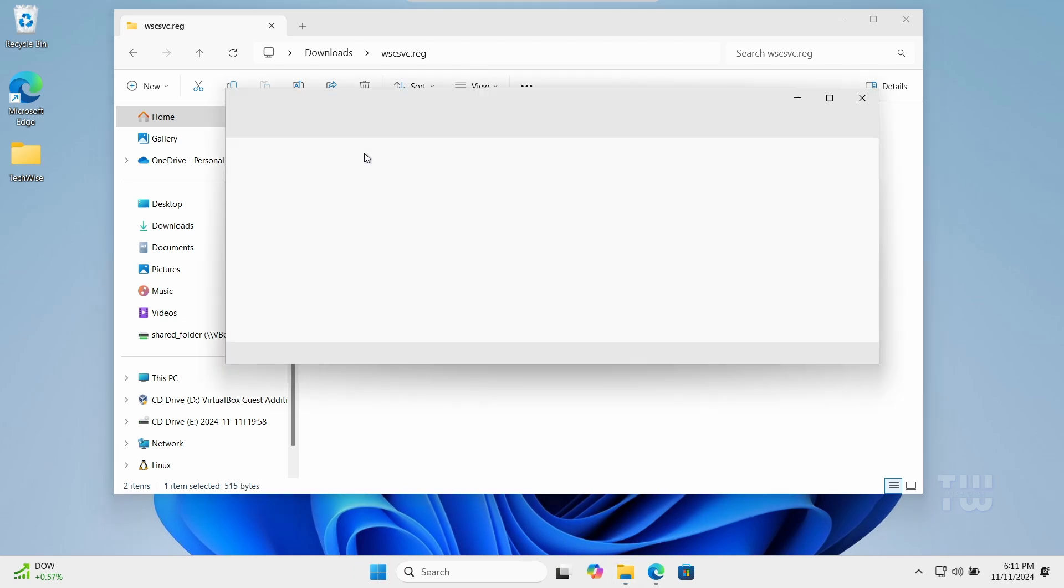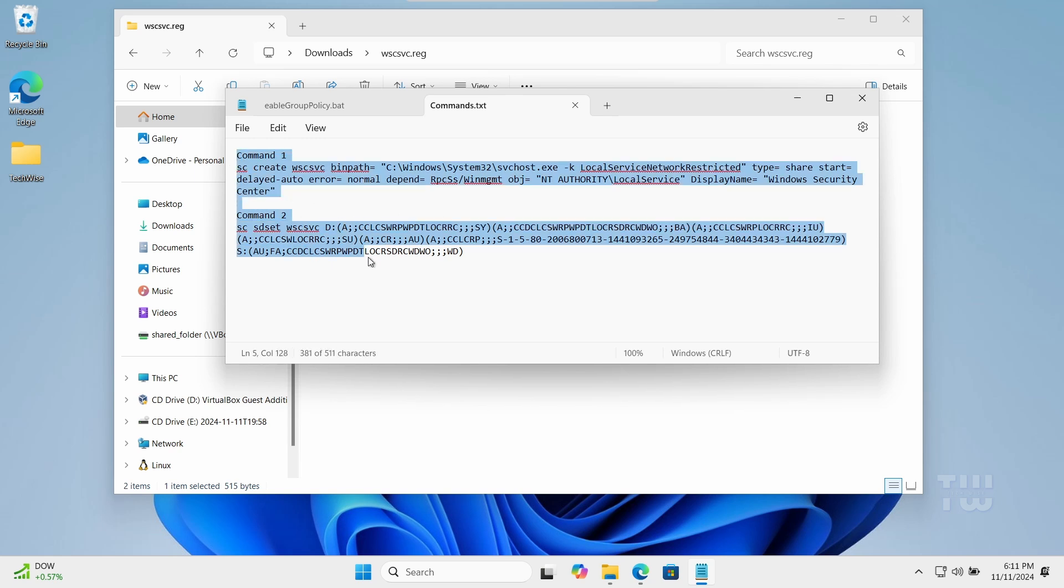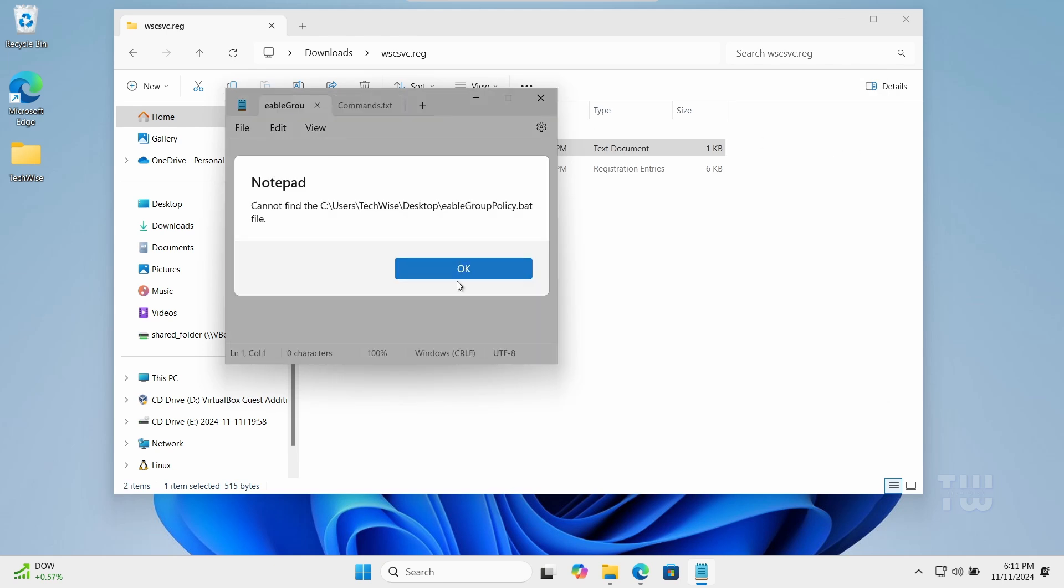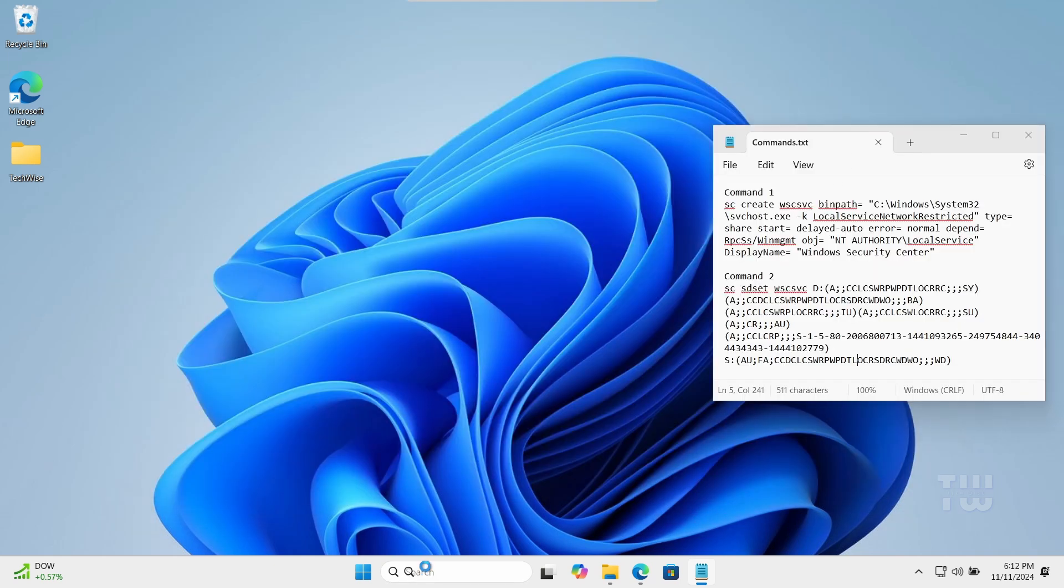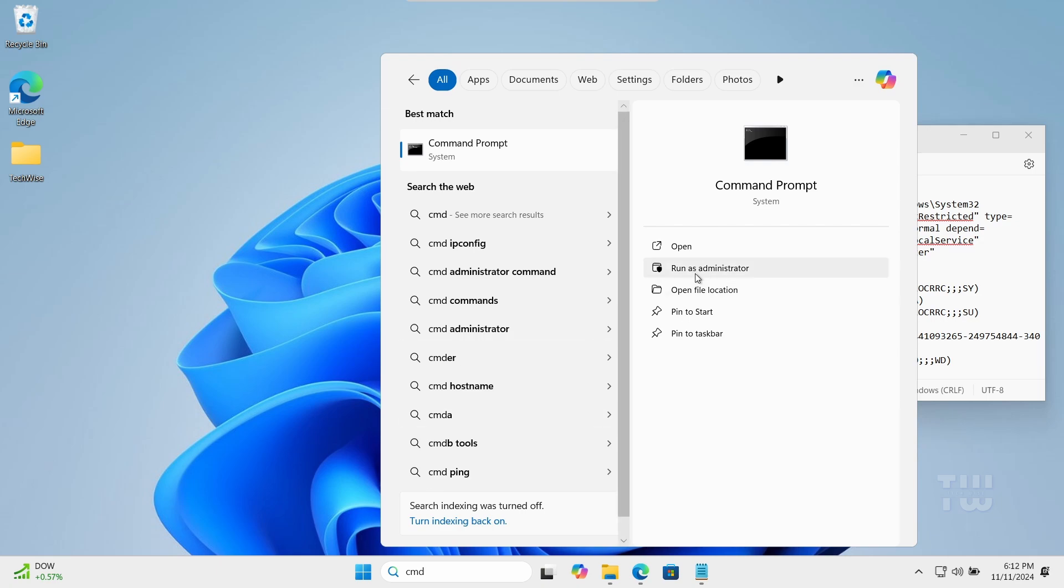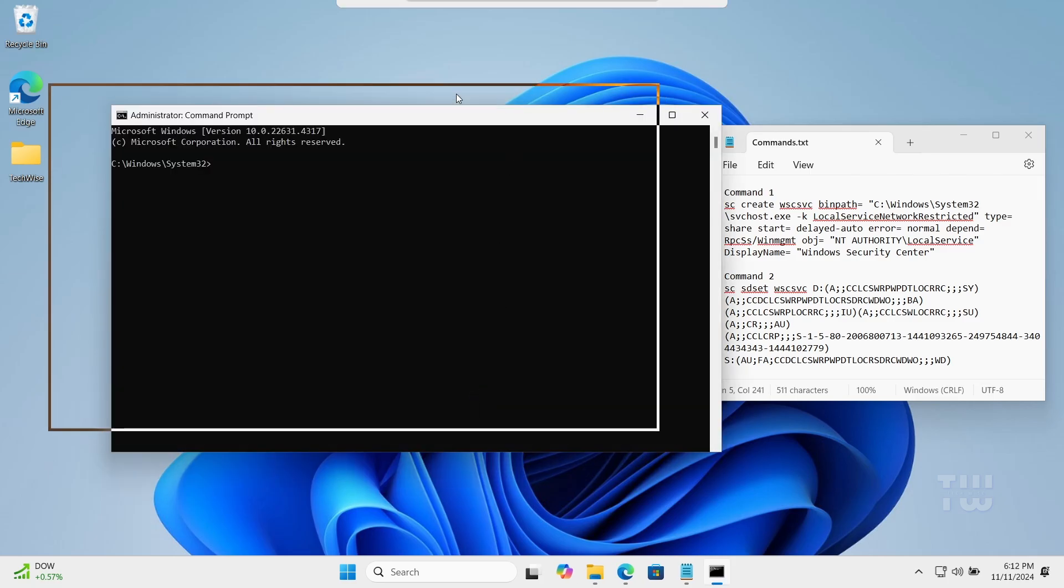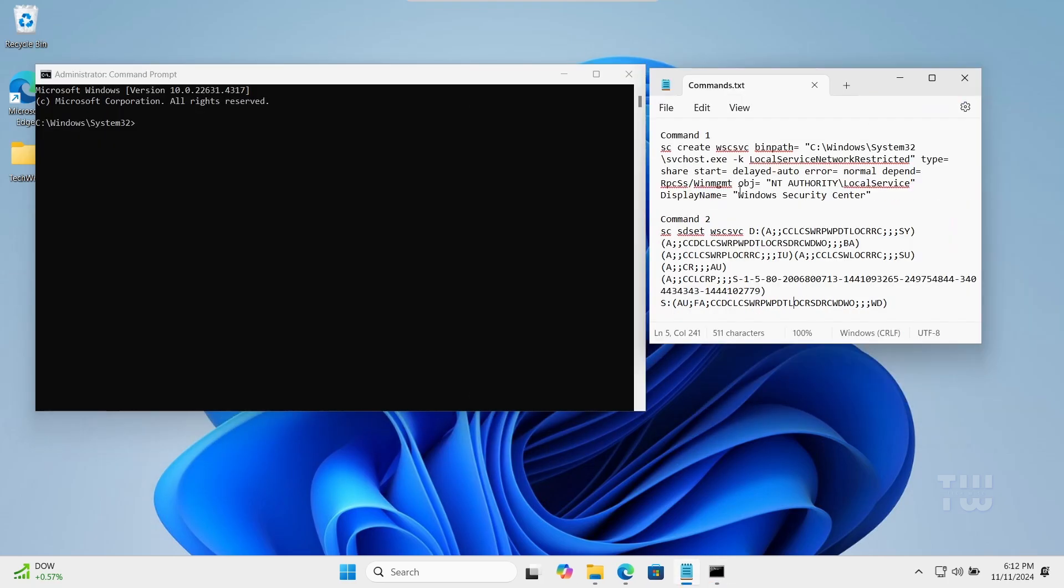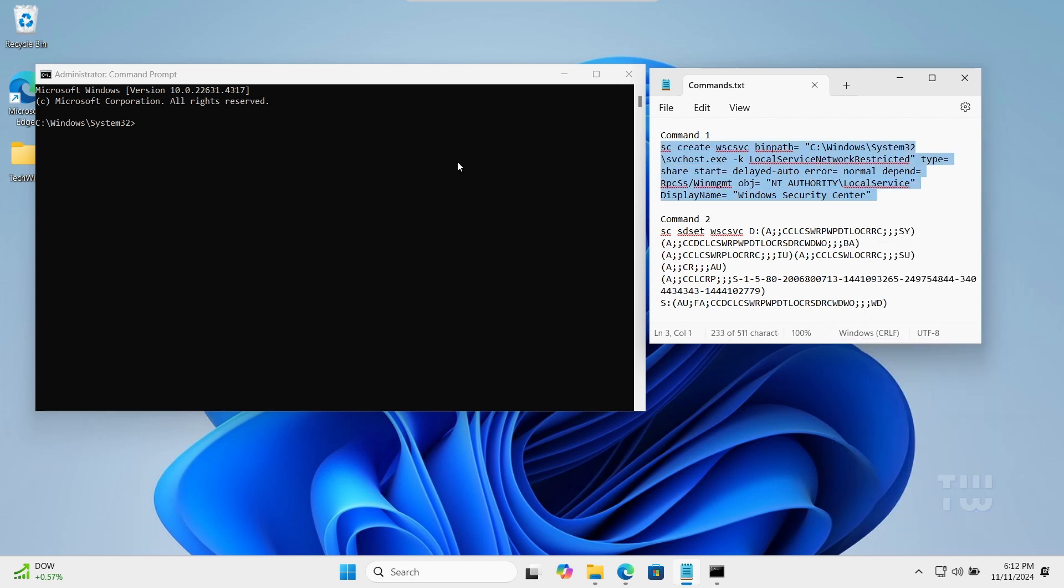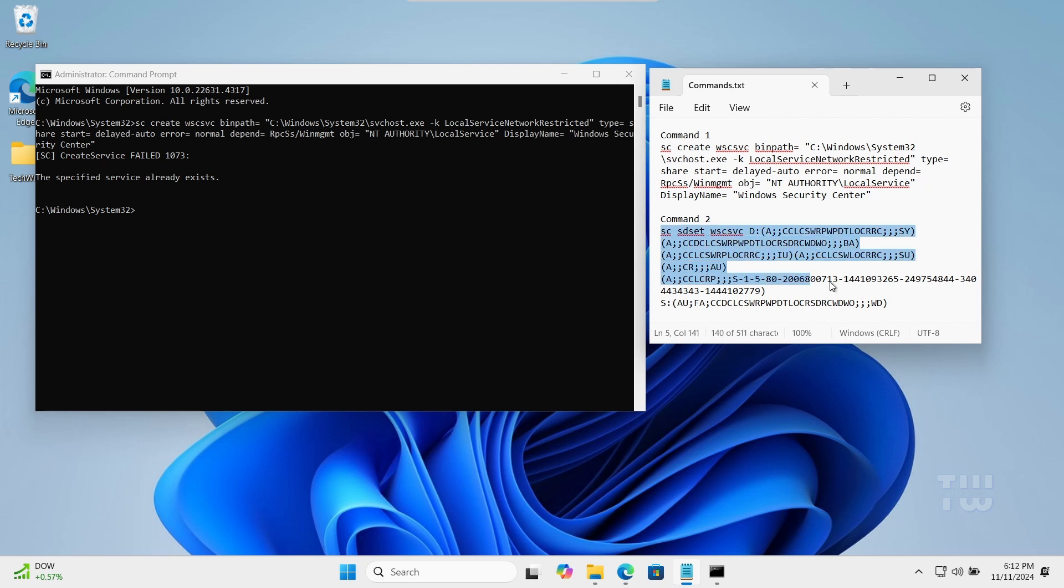Now let's open the command file. Here we need to execute both of these commands. Open the Command Prompt as an administrator. Copy the first command and paste it in the Command Prompt and press Enter to execute. Once it's done, go back and copy the second command, paste it, and execute it.